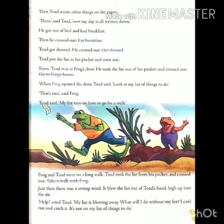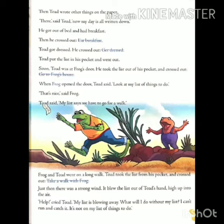Soon Todd was at Frog's door. बहुत ही जल्द Todd मेंढक के दरवाजे पर था. He took the list out of his pocket and crossed out go to Frog's house. उसने सूची को पॉकेट से बाहर निकाला और उसमें से go to frog's house — मेंढक के घर जाना — वाली लाइन को काट दिया. When Frog opened the door, Todd said, look at my list of things to do. जब मेंढक ने दरवाजा खोला, तब Todd ने कहा, देखो मेरे कामों की सूची जो मुझे करनी है. That's nice, said Frog. बहुत ही अच्छा, मेंढक ने कहा.